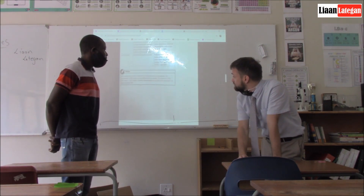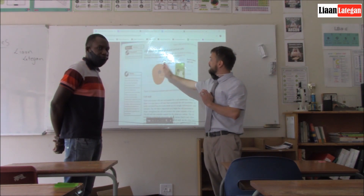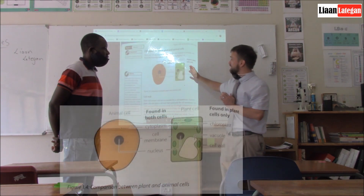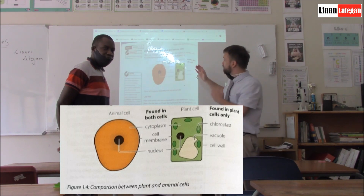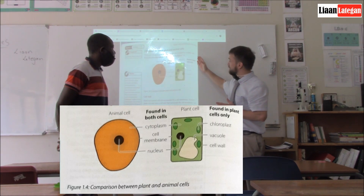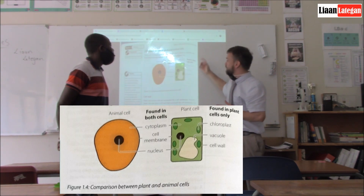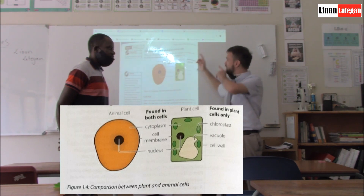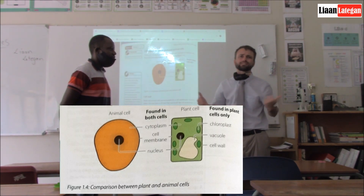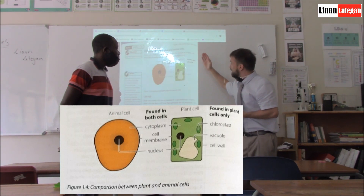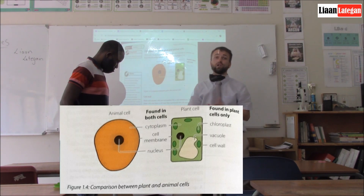What we also wanted to show you guys is the difference between the animal cell and the plant cell. In between, there are a couple of things that are very similar. Both the animal cell and the plant cell have got cytoplasm, they both have a cell membrane, and they both have a nucleus. But only the plant cell has got chloroplasts, because animals cannot photosynthesize. Also, plant cells have got a vacuole, and plant cells have got a cell wall.